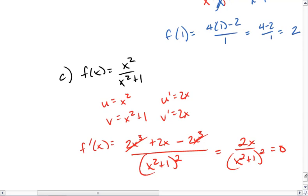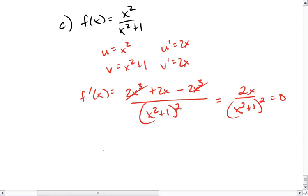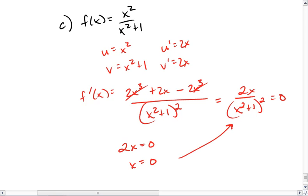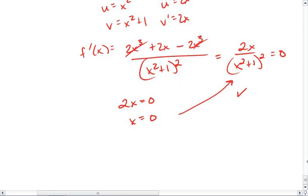And we want to set this equal to 0 again. Thus, we see 2x must equal 0, so x must equal 0. We do want to check by plugging this back into our denominator and verify that our denominator will not be 0 when this happens. So x equals 0 is OK.